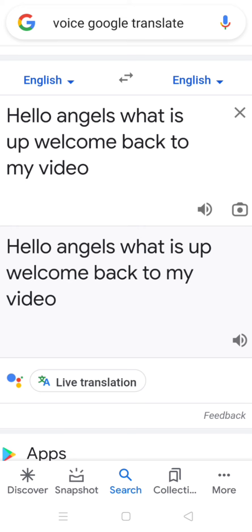Now, I said you don't need an editing app, but you do need one to at least put the voice into your video or photo. So go into an editing app that you use.